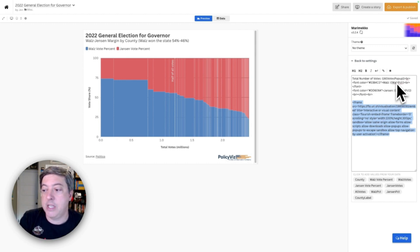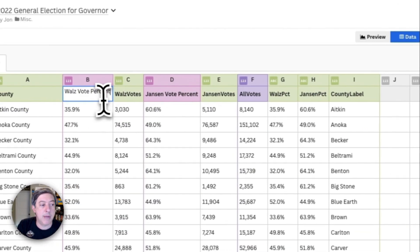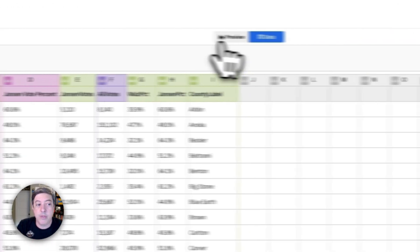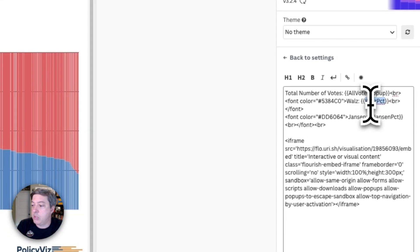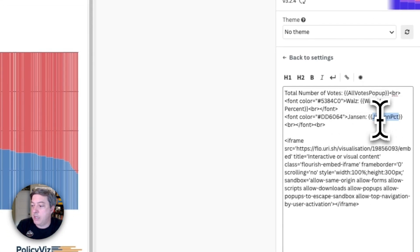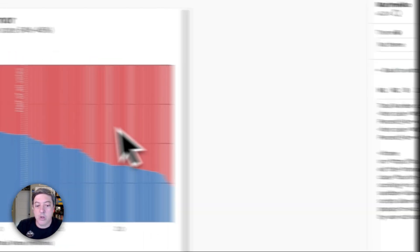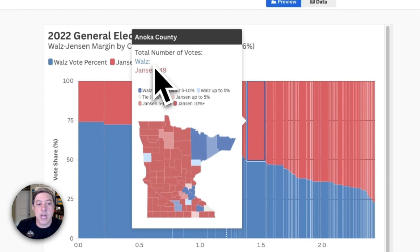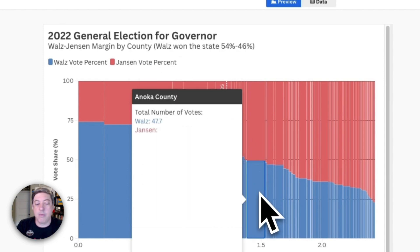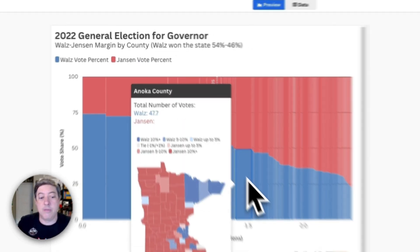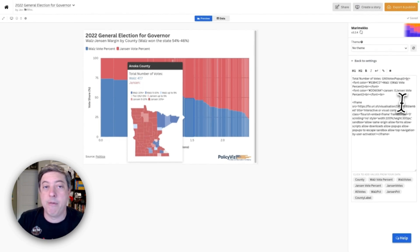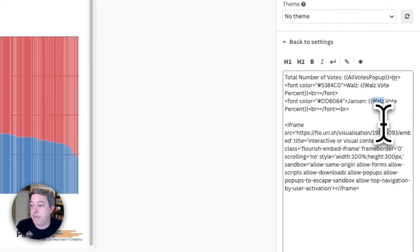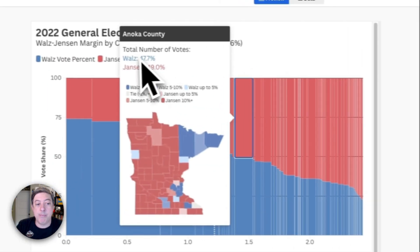And so as you can see, if I change these back—I'm going to make sure I get my variable names right. If I do Walz vote percent and Jensen vote percent, what happens when I click here is you can see I don't get the other value in each of these. And so that's why I want to have these repeated variables. So I'm going to undo that so you can see what I mean again.